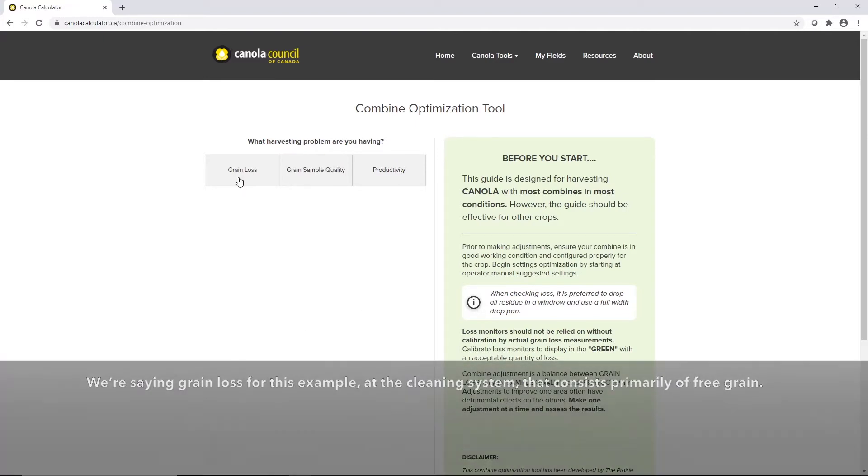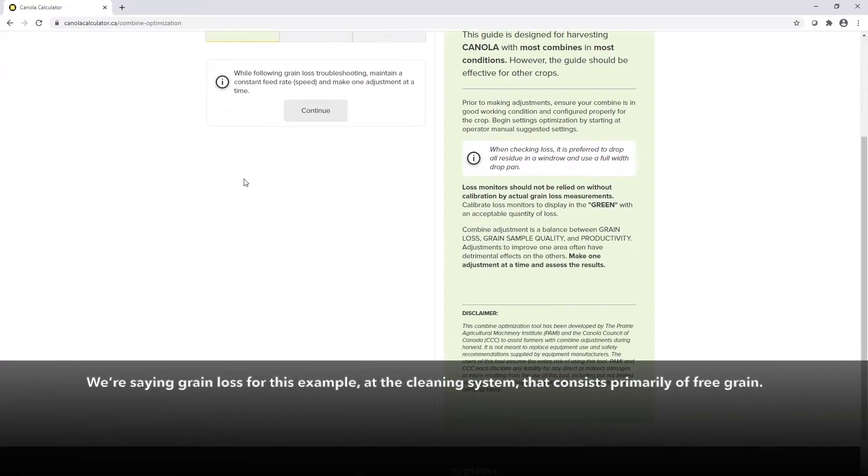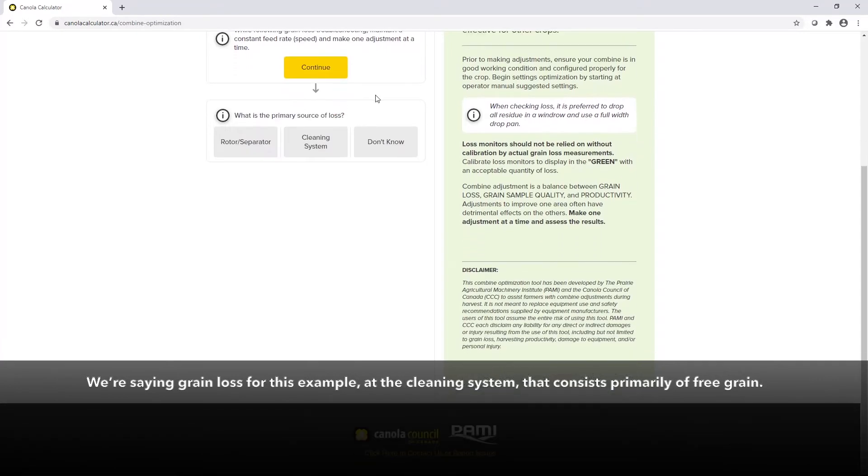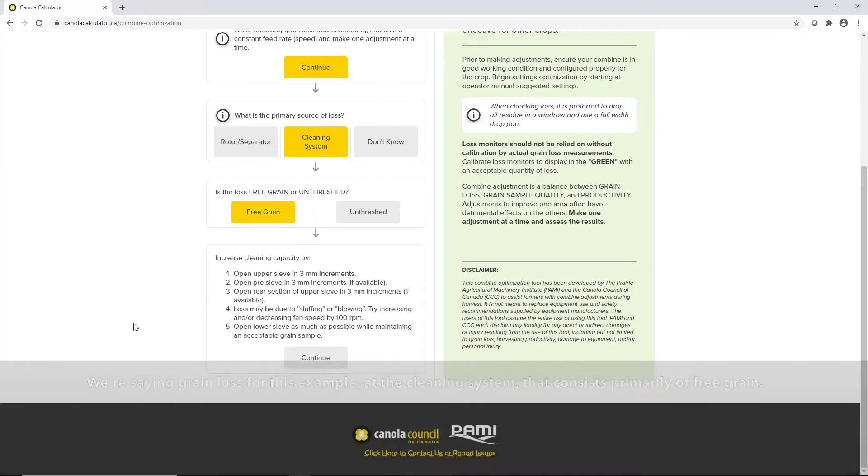We're saying grain loss for this particular example and that it's occurring primarily at the cleaning system consisting mostly of free grain or threshed grain.